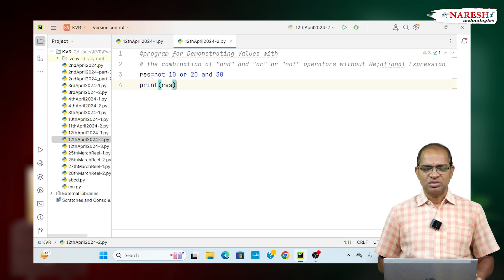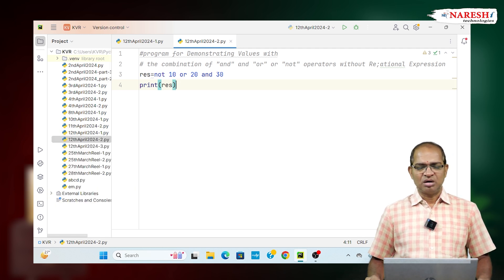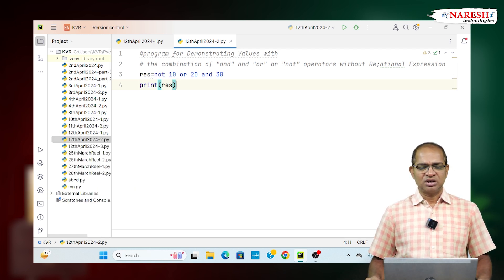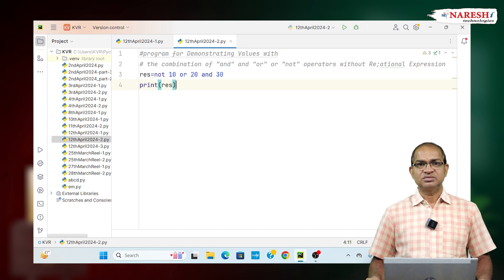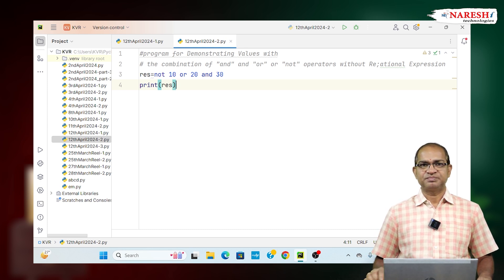So, the AND OR operator NOT result is evaluated something like this. For more videos, subscribe NARESH IT channel.